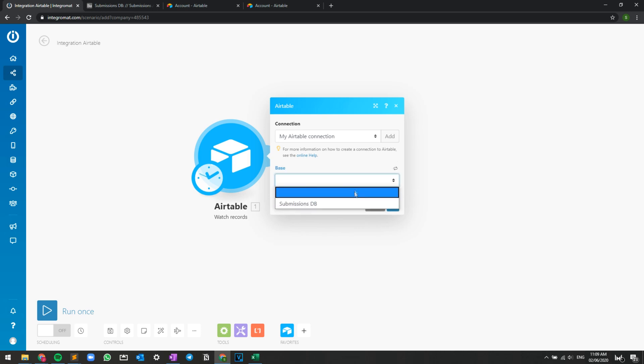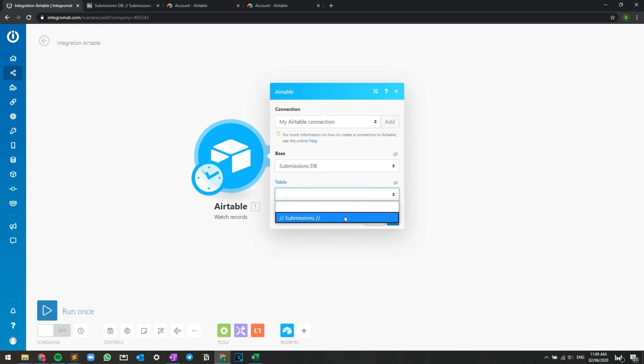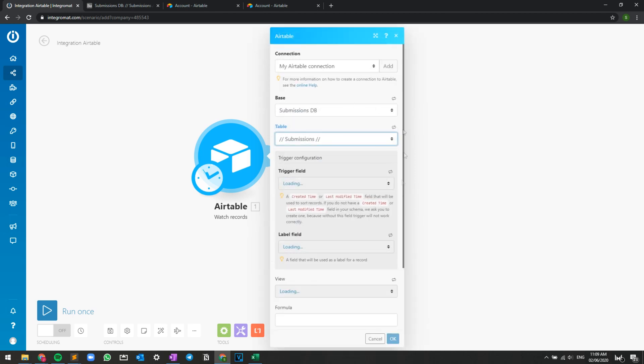And that's it. Now you are fully connected and you can go ahead and set up your integration as needed. So that was it guys. Hope you liked the video. I'll catch you in the next one.